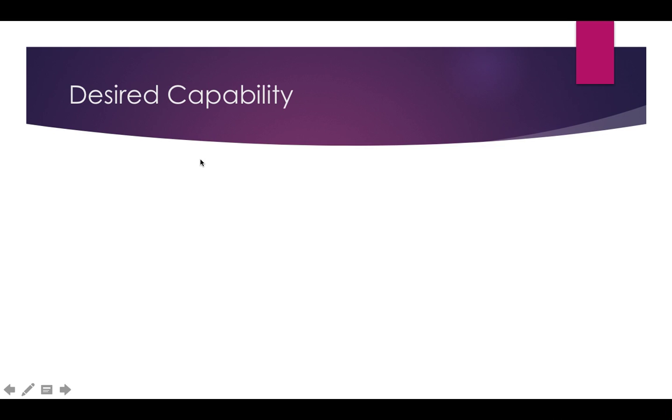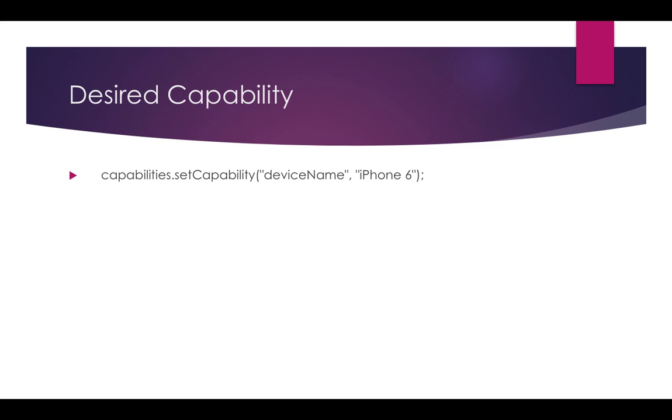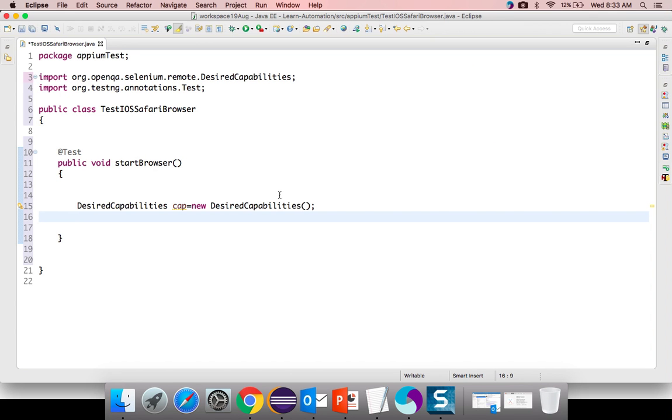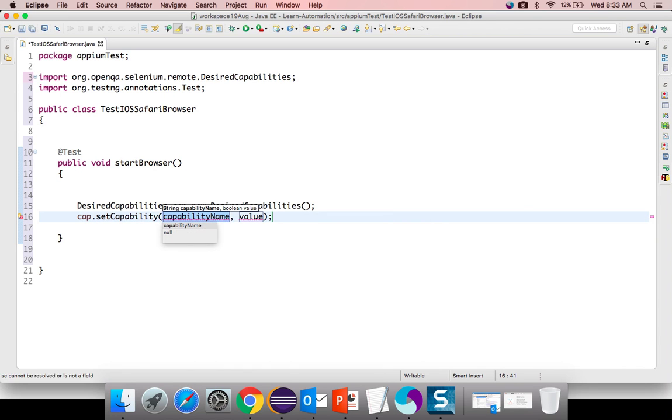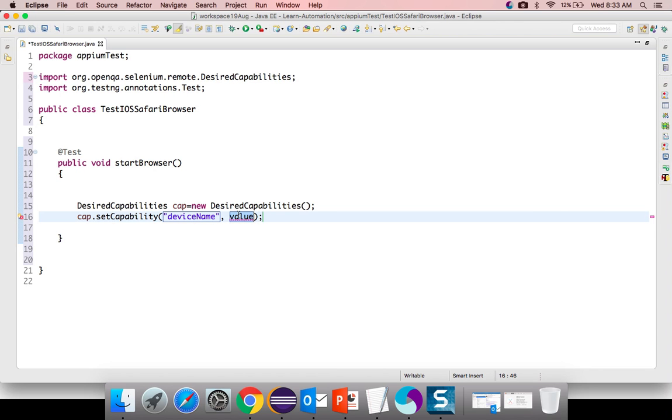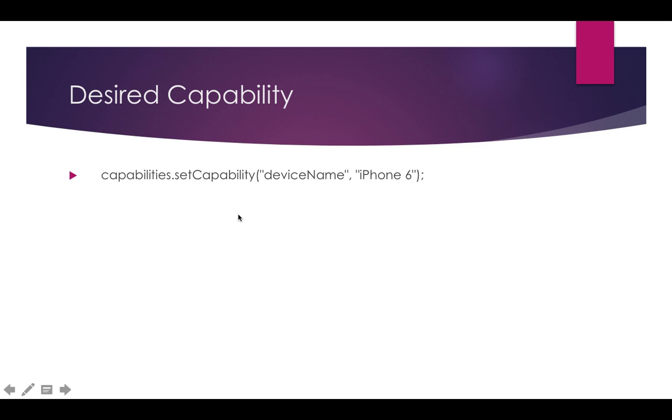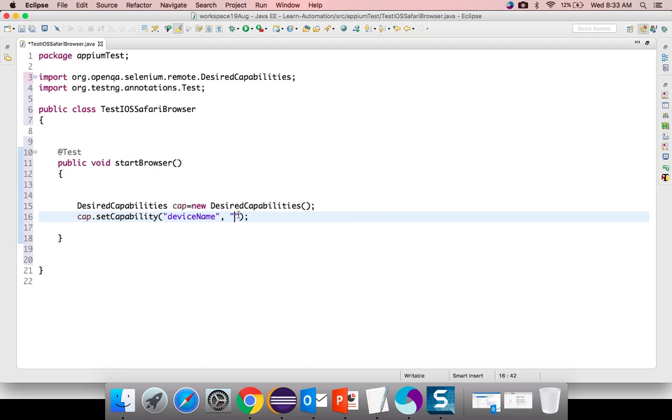If you see the first desired capability which we need to set, we need to set the device name. You can set any device name. iPhone 4, 5, 6. If you are using Xcode 8 you can use iPhone 7 as well. But the Xcode version which I am using will support till iPhone 6s. I will set the capability. You can see device name will be capital device and iPhone 6.